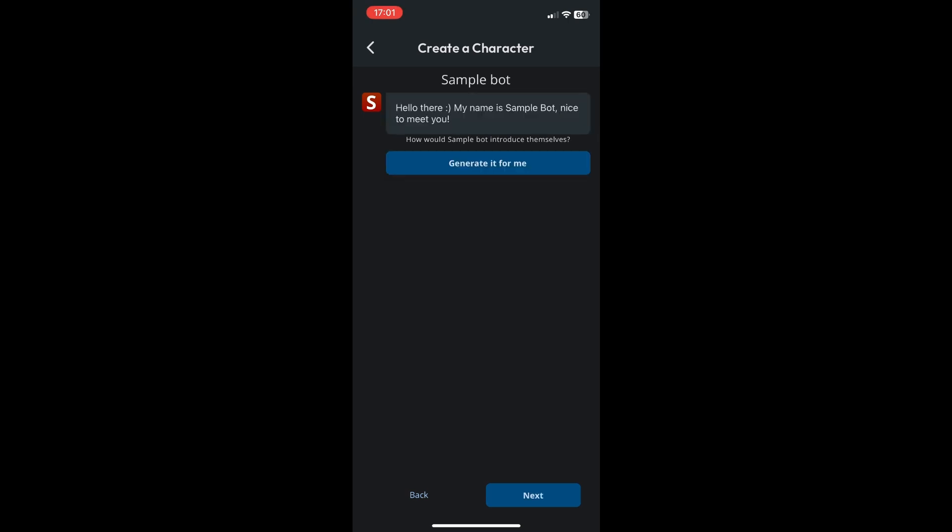As you can see over there it already has a greeting for you. Hello there, my name is sample bot, nice to meet you. Once you're done click on next.